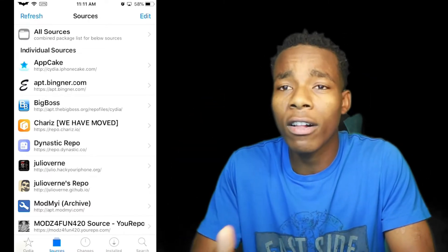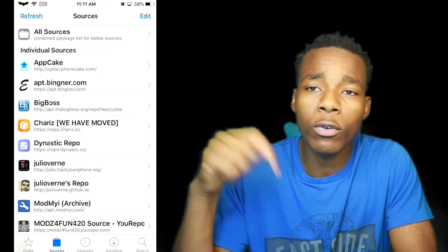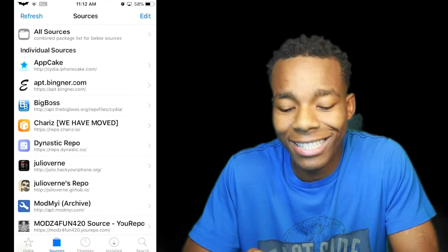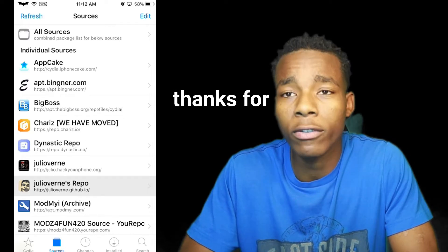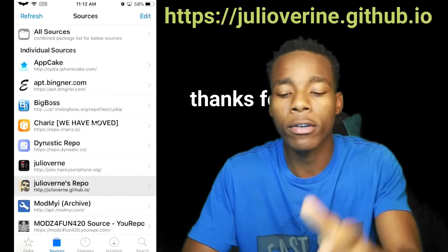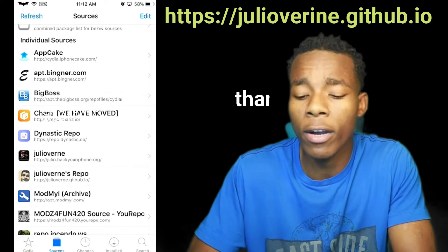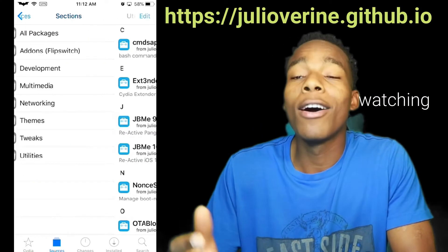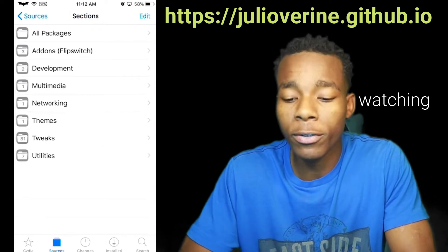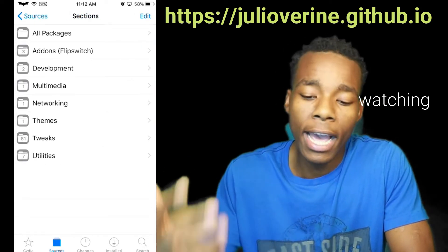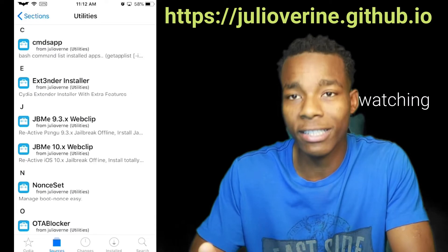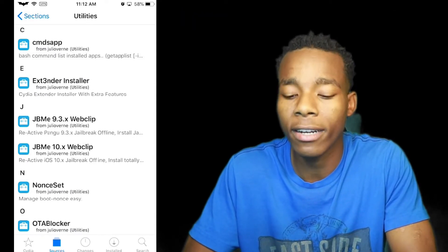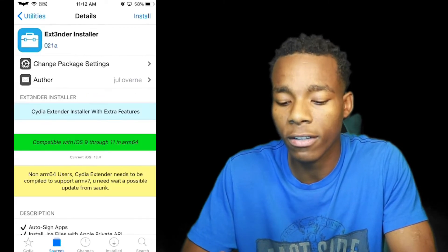What you need to do now is install this source — I'm gonna leave the source link down in the description. It's called Jellia Ova. Go on that source and once you're on it, go on to Utilities for the sections. Once you're in the utilities area, install the thing called Extender Installer.